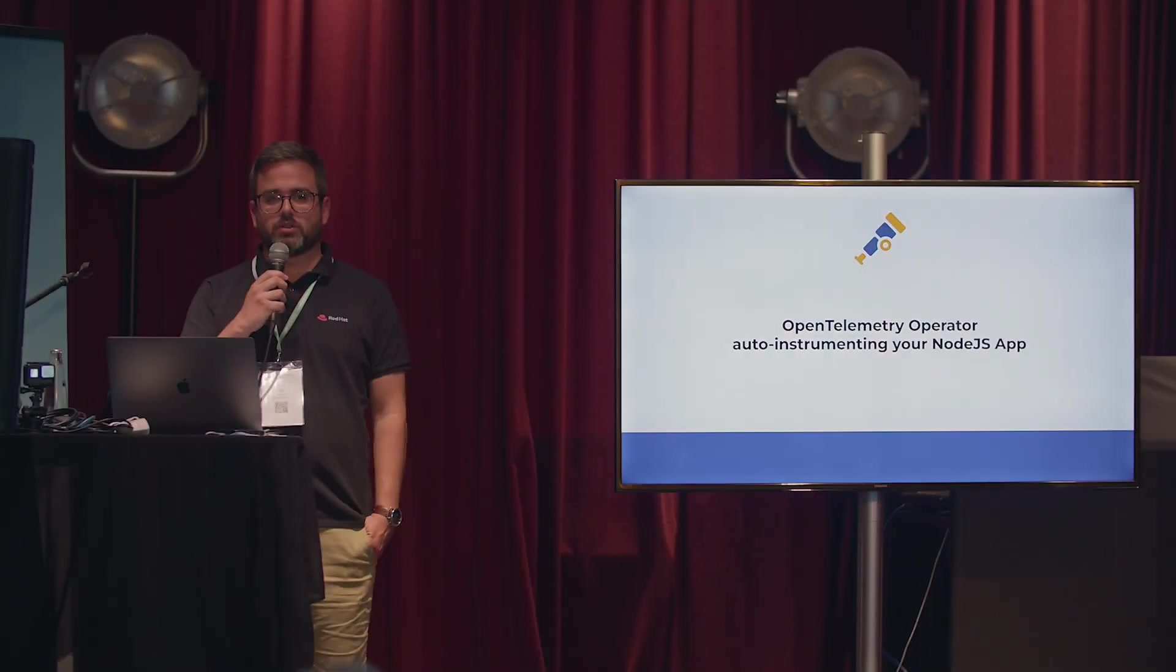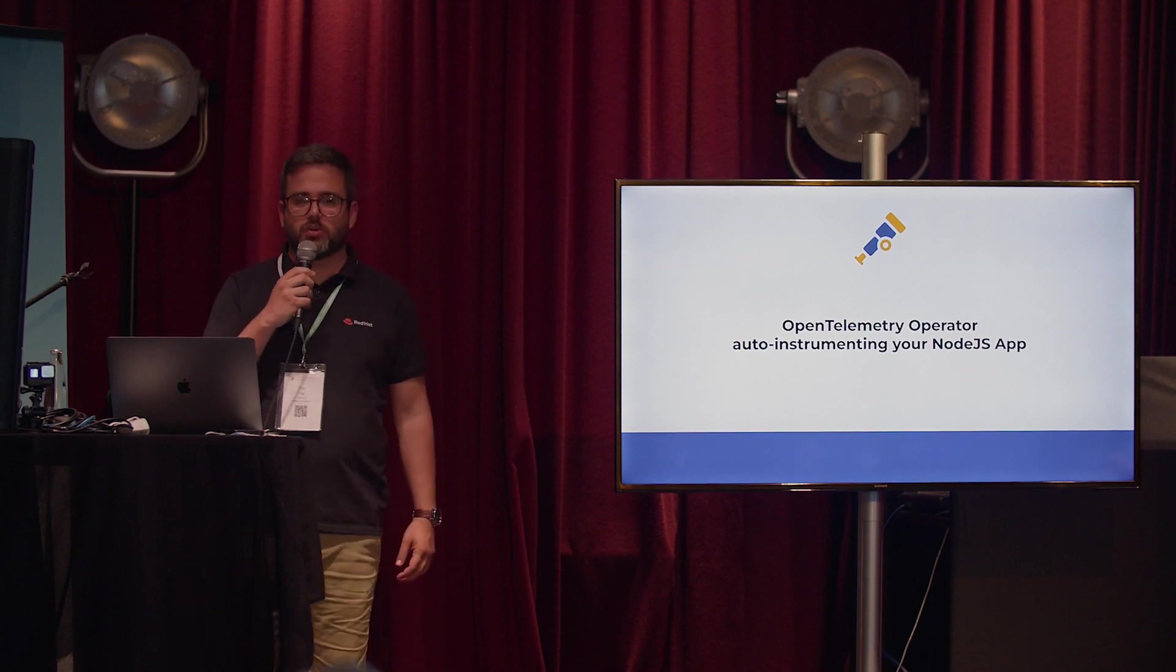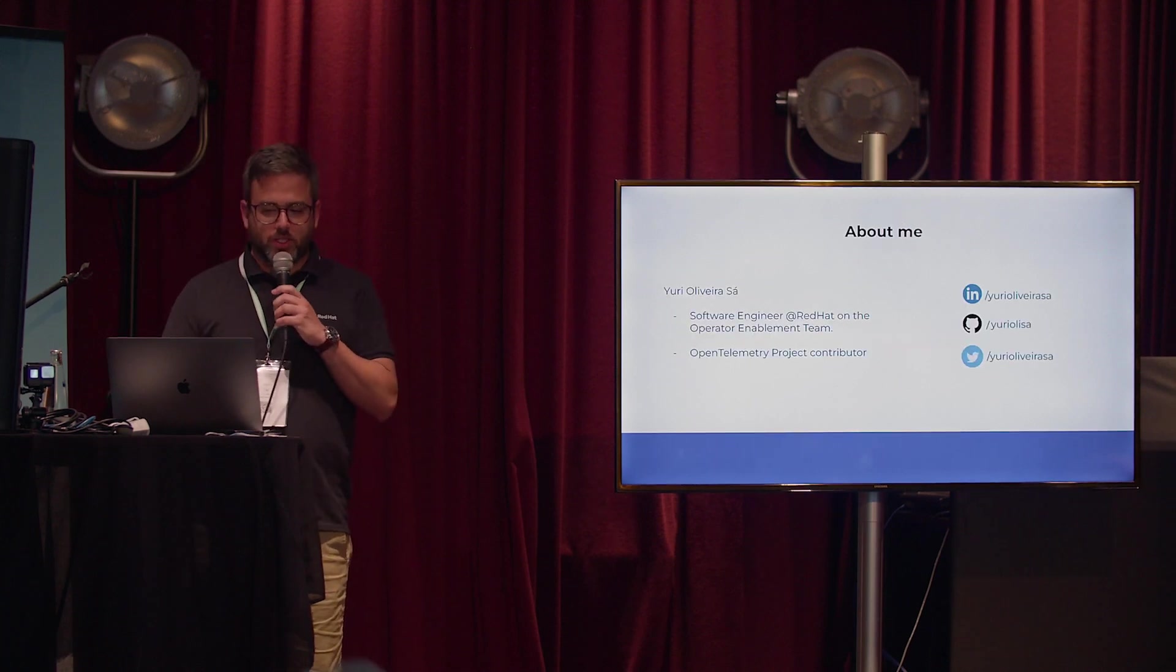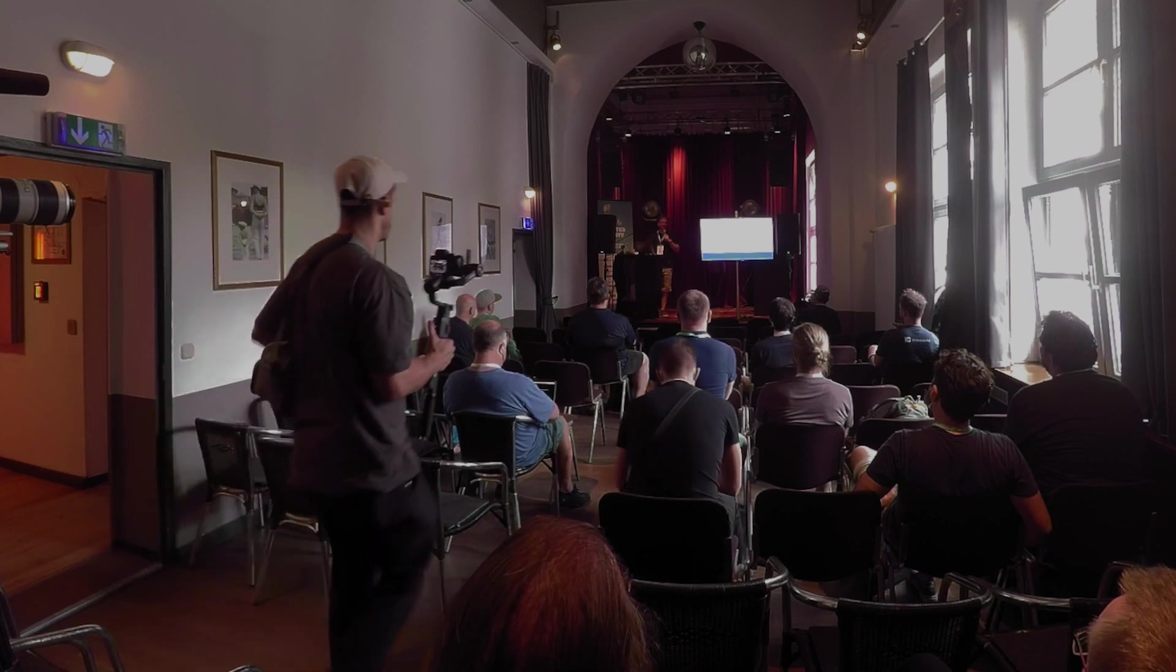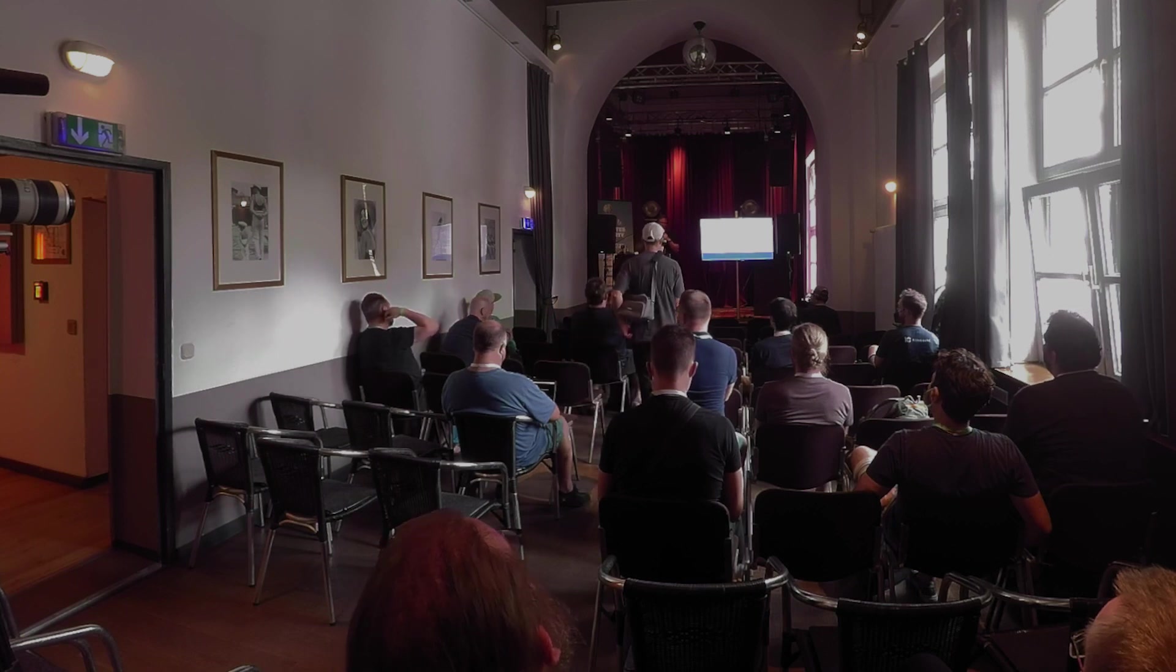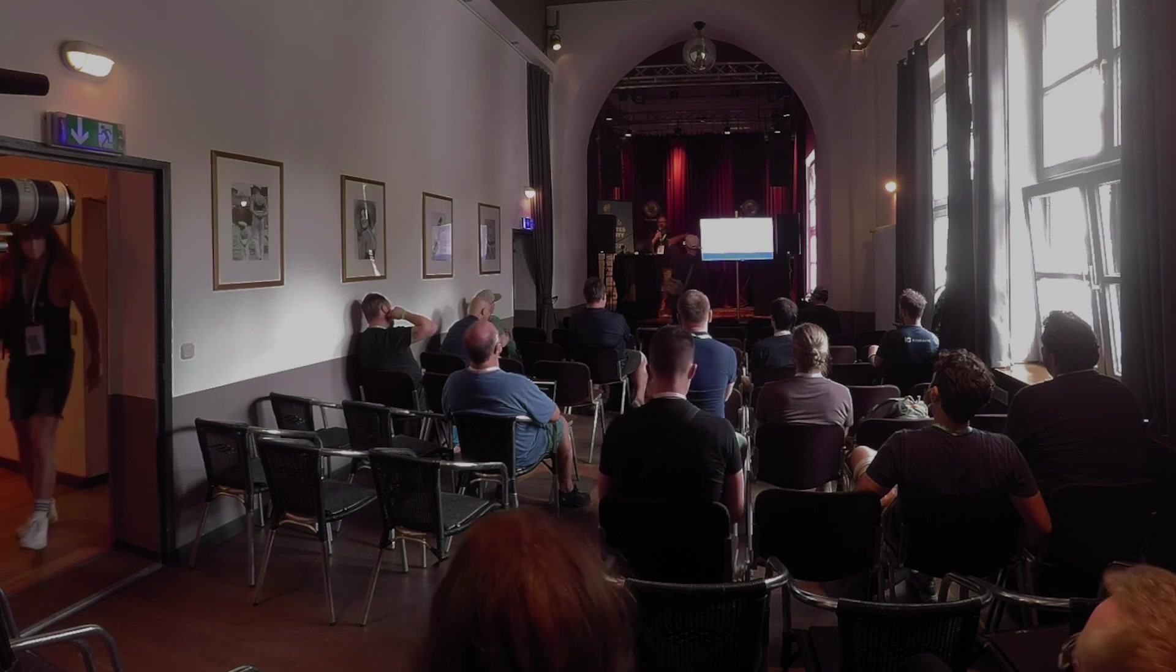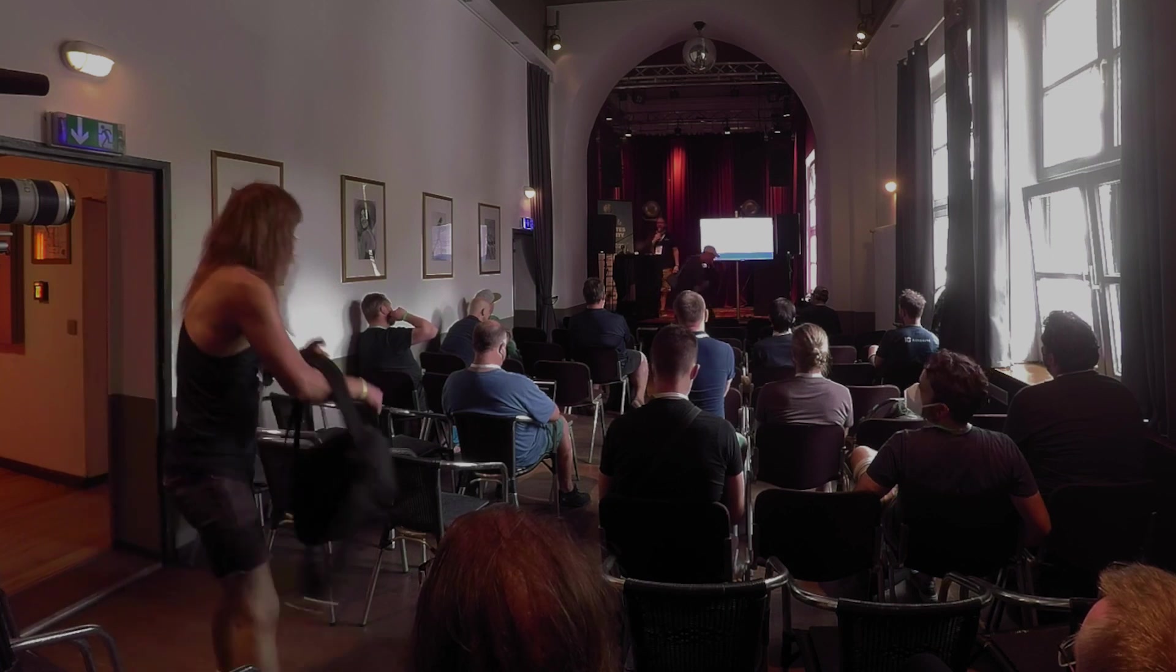We're going to talk about how the OpenTelemetry operator could help you out instrumenting a Node.js app. A little bit about me. My name is Yuri. I'm a Brazilian guy based in Germany. Currently, I'm a software engineer at Red Hat, part of the operator enablement team.